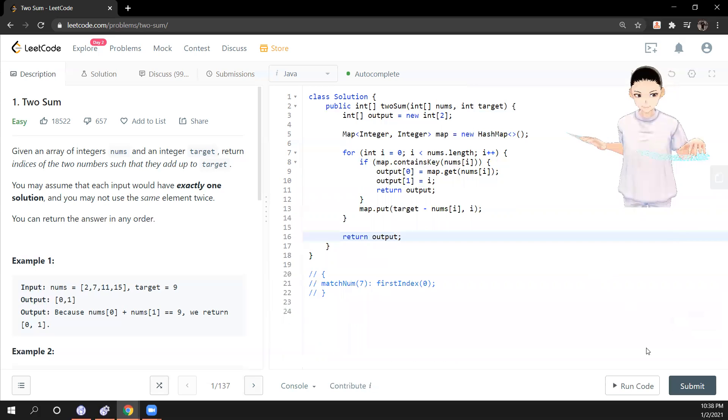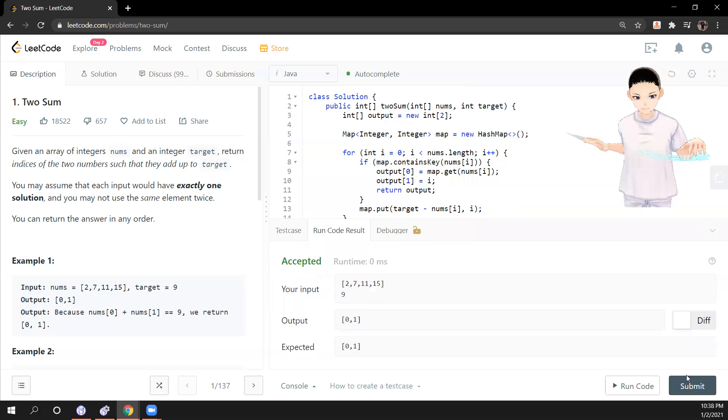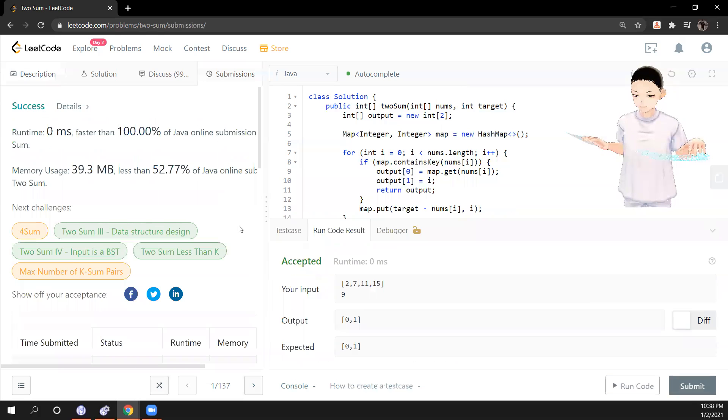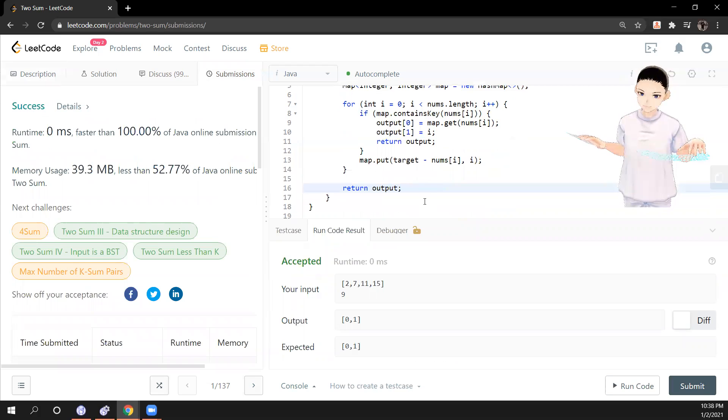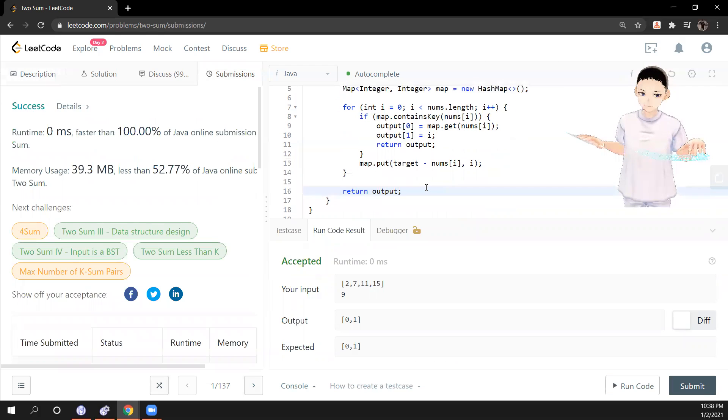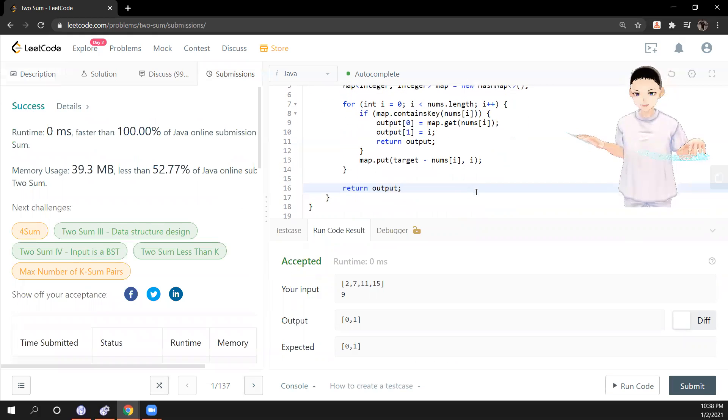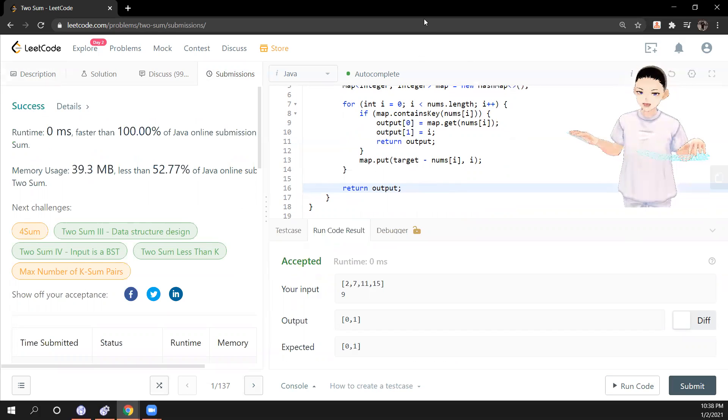Yeah, it passed the case. And let's submit it. Cool, it passed. So if you have any questions, please comment below. And if you like the video, please give it a like. And I will see you in the next video. Bye-bye.